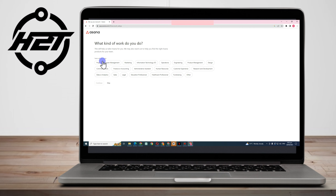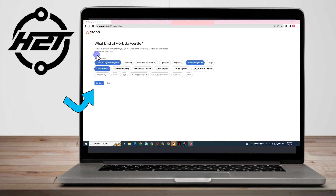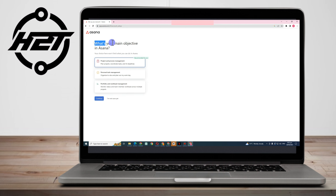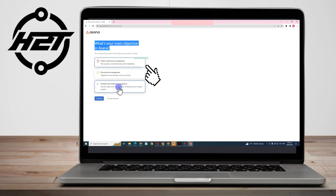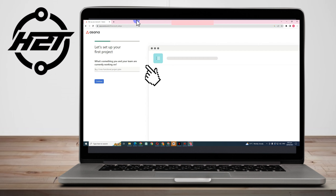Then it asks what kind of work you do. I'll choose project or program management, product management, design, and communication — but everything is up to you. Click Continue. For your main objective in Asana, they recommend Project and Process Management, so select that and click Continue.